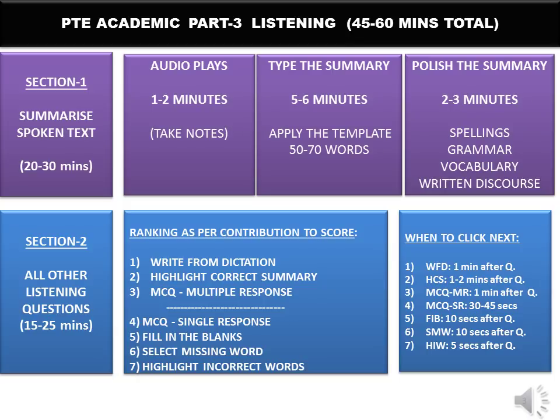Let's look at the time management for part three, which is listening. Before we start, you will get a 10-minute optional break before the listening section — after you complete part one and part two. I do recommend taking the break to refresh your mind, use the washroom, or drink some water. But please make sure you are back at your seat within eight minutes, because even if you are a second late the first audio will have started, and if you miss the first minute you've missed the first Summarize Spoken Text question. Do not miss the highest weighted question type.